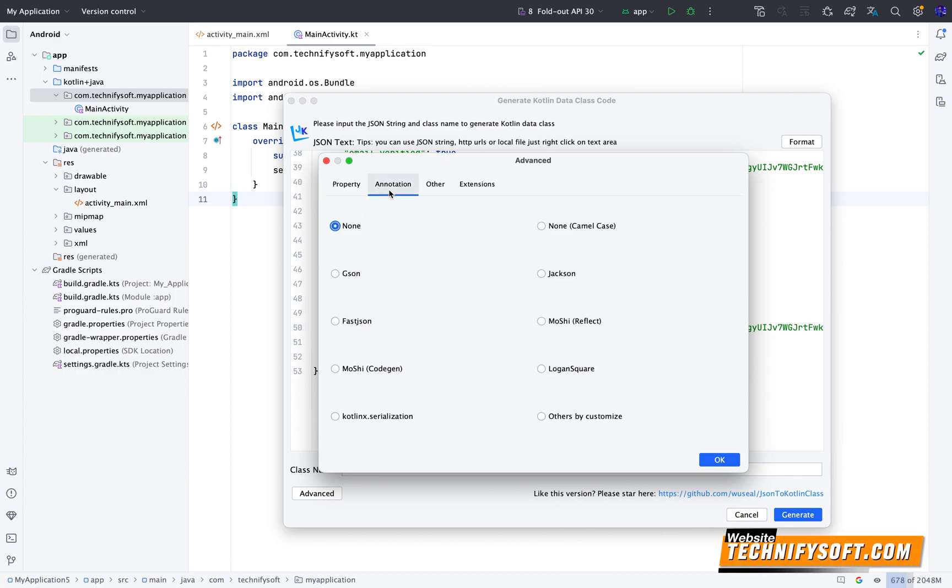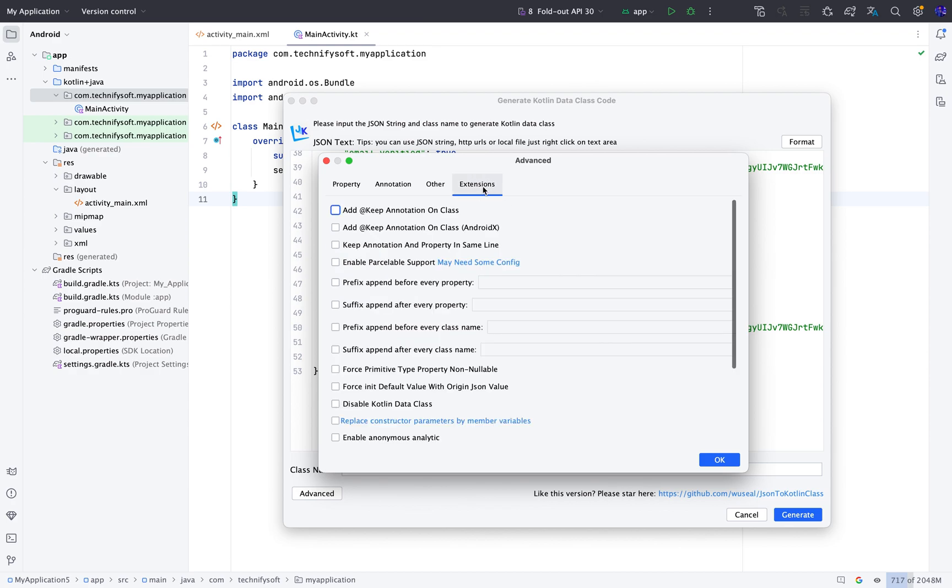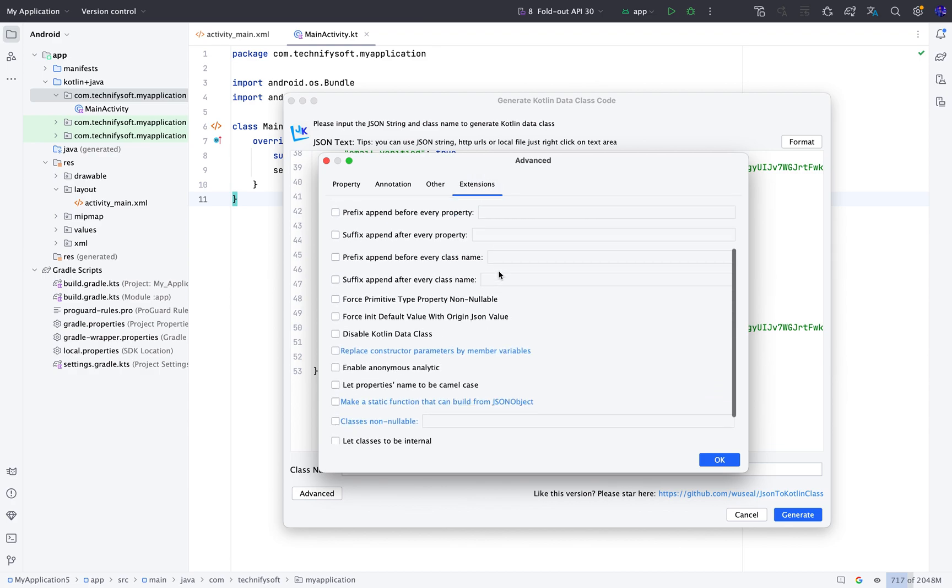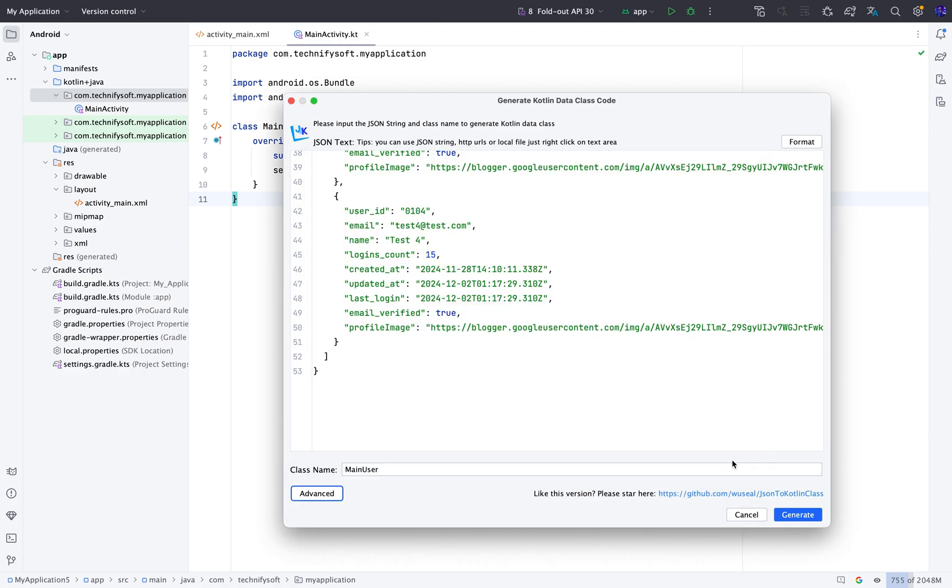There is an important option available. Enable inner class model. If we select this option, it will create all classes within a single class which we have named Main user.